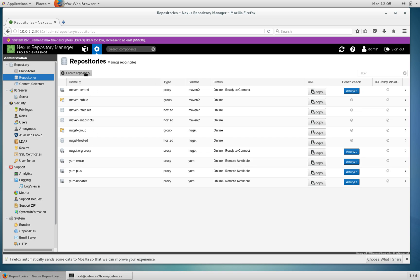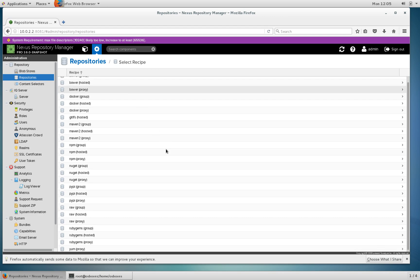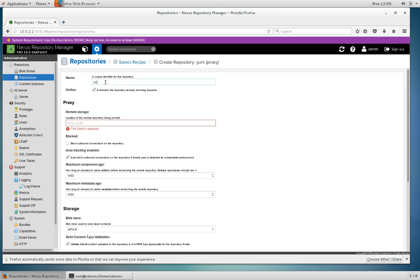I'll click create repository and choose yum proxy down at the bottom. I'm going to call this repository yum base.